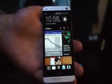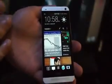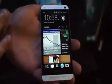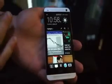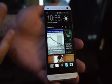Hey guys, Joseph here with Engadget. This time we're going to look at the HTC One software a little bit more in depth than the hardware hands-on we saw before.